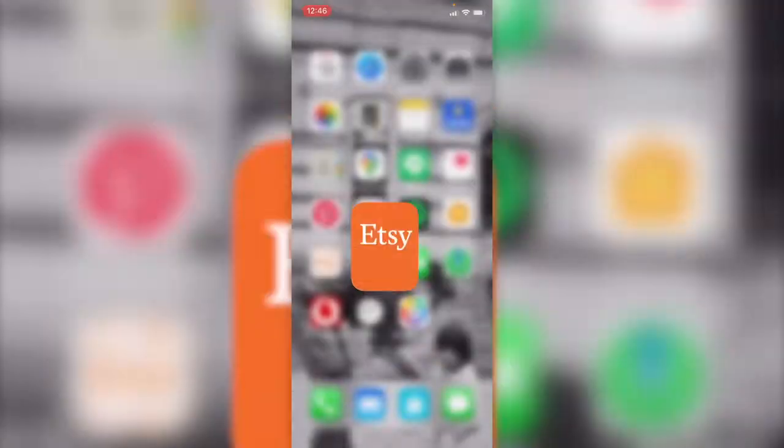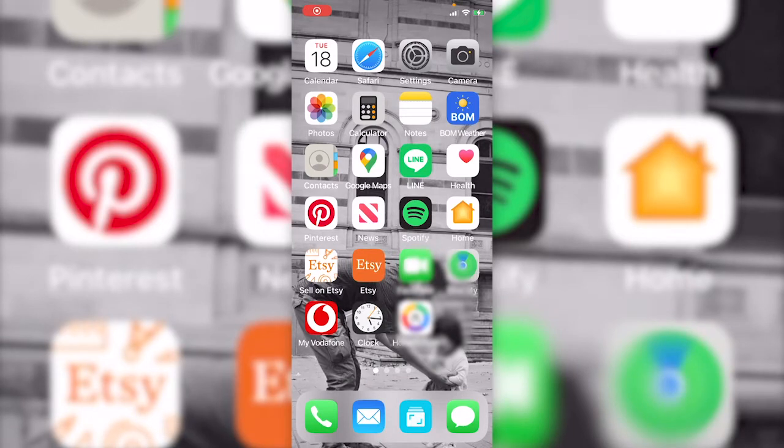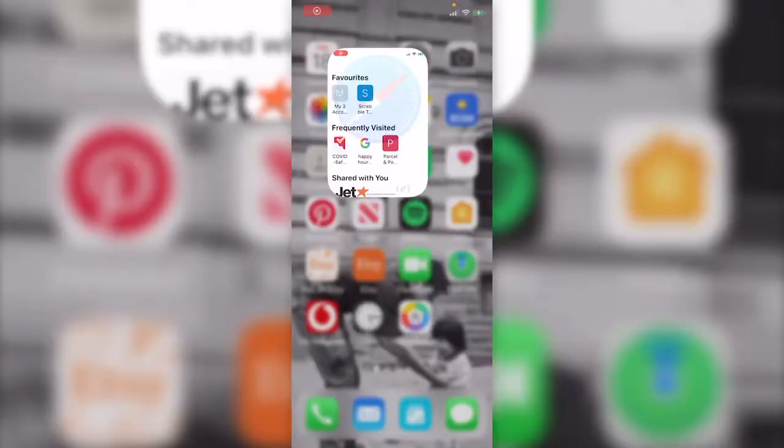This is because Etsy download doesn't work on its app. We will need to use Safari or other website browser to get to actual Etsy website.